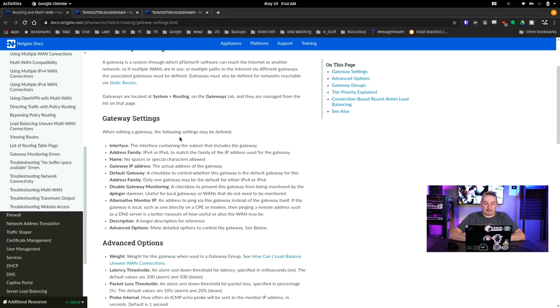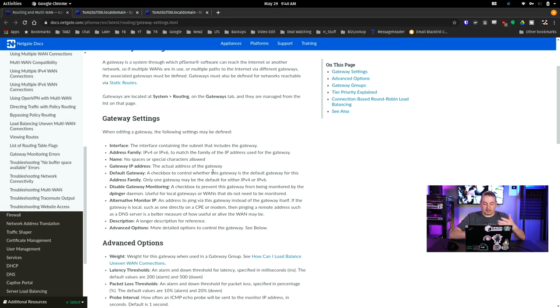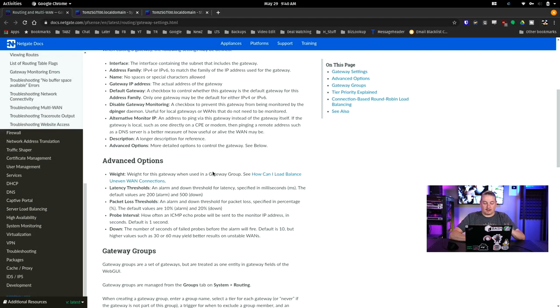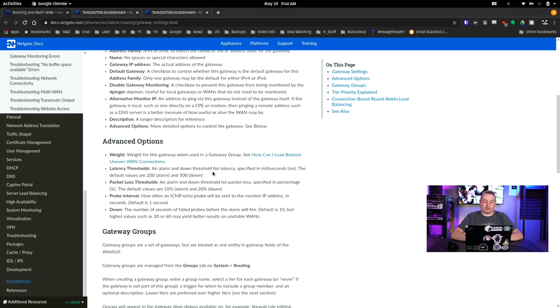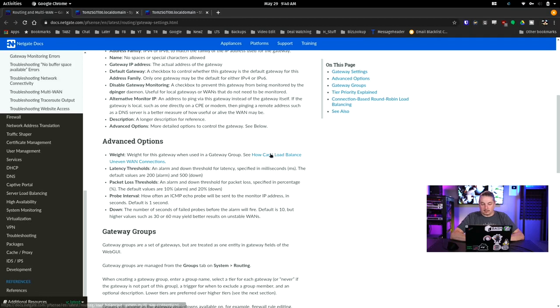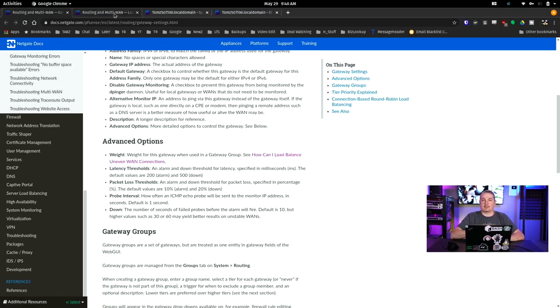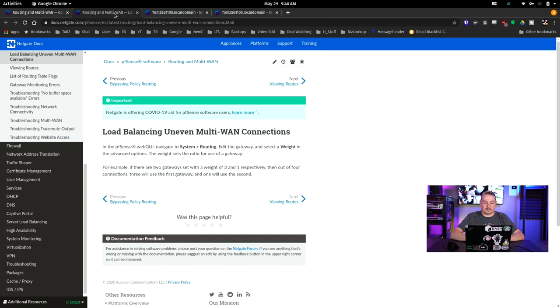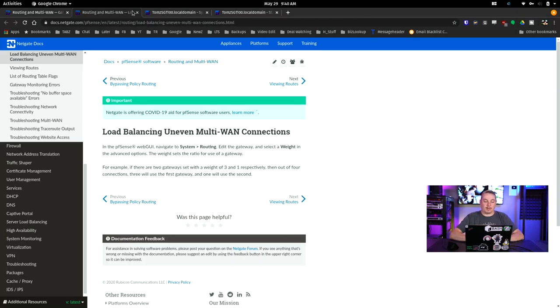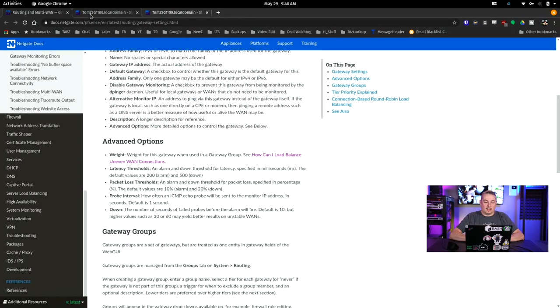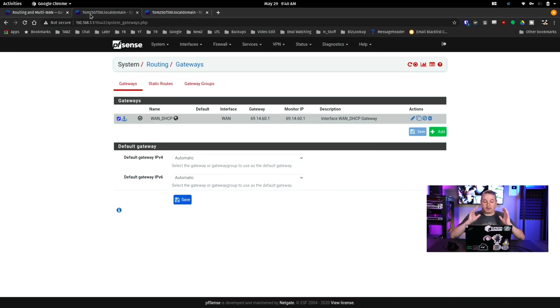So when editing a gateway, the following settings may be defined: Interface, address, family, name, no spaces, no special characters. And I'll leave a link to this so you can go through here. Now there's a couple of things we're going to talk about, and there's beyond the scope of this, but they do have a link, and I do have videos on this, and we'll be doing some updated ones soon on load balancing. We're not going to get deep into that, but I will mention that this is all in that same location as that information. And we're going to go look at my firewall directly.